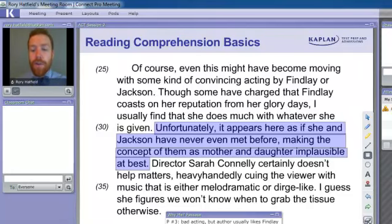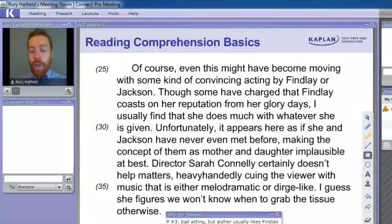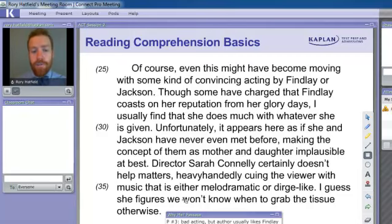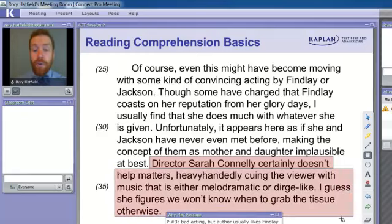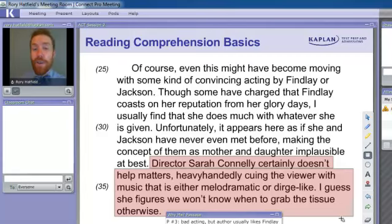Now I'm going to read the next two sentences. Tell me if it's new information we haven't written down yet — if it is, we'll briefly note it in our passage map. If not, we'll skim the supporting details and move on to the next paragraph. 'Director Sarah Conley certainly doesn't help matters, heavy-handedly cuing the viewer with music that is either melodramatic or dirge-like. I guess she figures we won't know when to grab the tissue otherwise.' Is that new information? Yes — we need to mark that the directing is bad. So we've got 'bad directing' and we type it and move along.